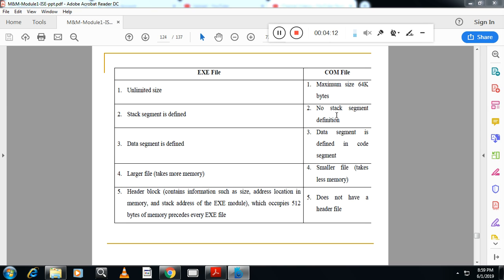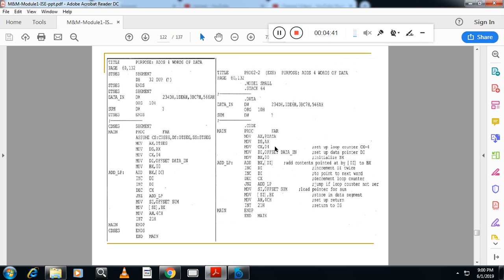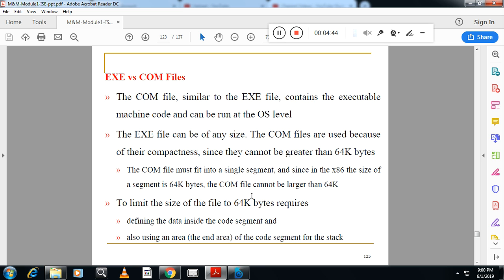In EXE files, a stack segment is defined separately; in COM files, there is no stack segment. In EXE files, the data segment is defined separately; in COM files, the data segment is defined inside the code segment itself. EXE files are larger and take more memory, which is a disadvantage. COM files are smaller and take less memory, which is an advantage. EXE files have header blocks defined; COM files do not. This is the summary of differences between EXE and COM files.